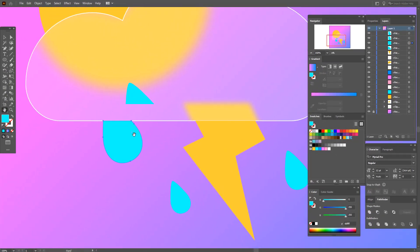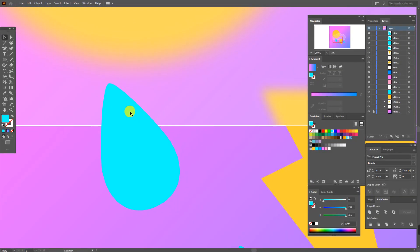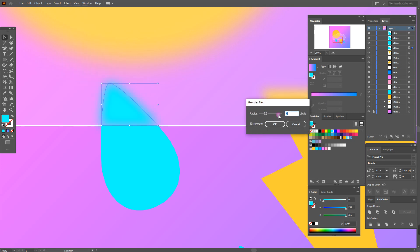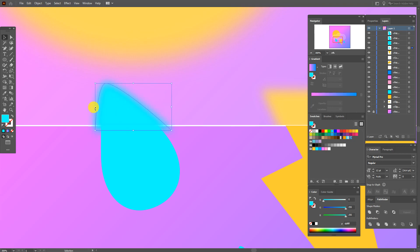Now let's return this shape and work on it. Select the shape, go to Effect > Blur > Gaussian Blur and set a value for preview. Make the shape a little bigger and wider.